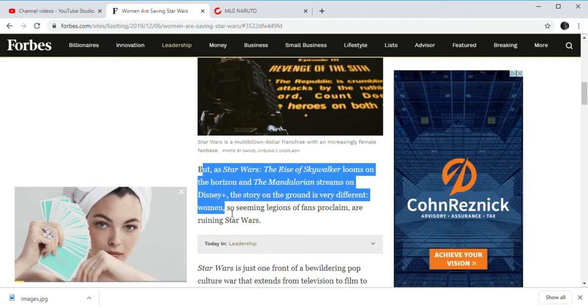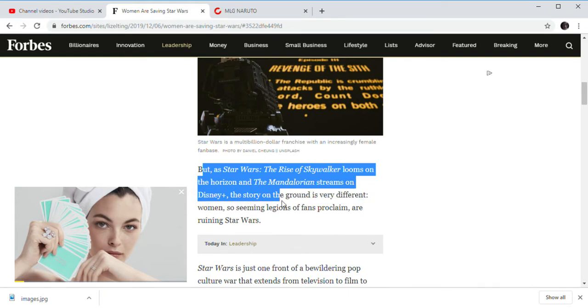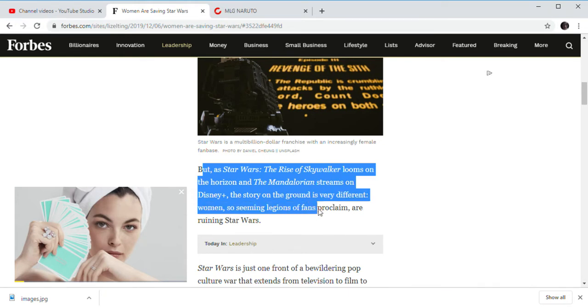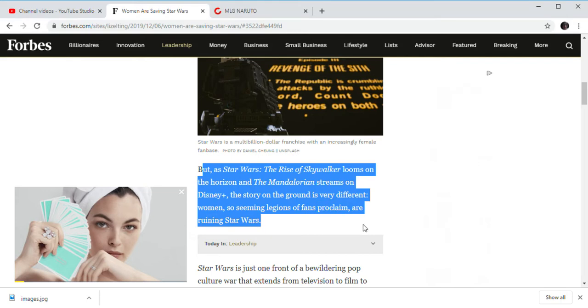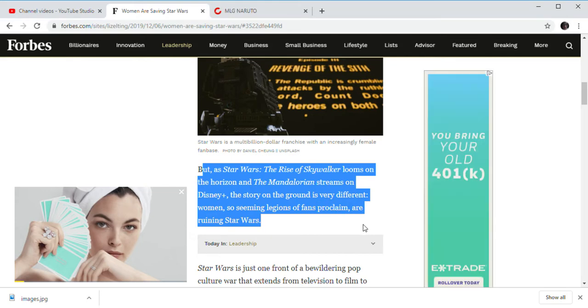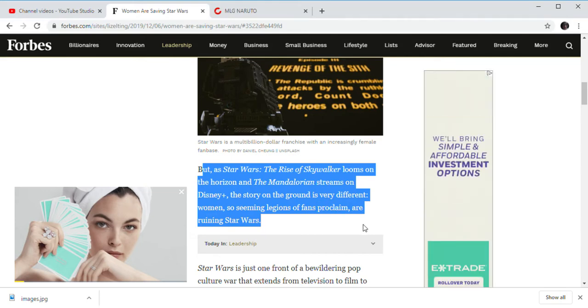Women. Oh, no. So the seeming reasons that the fans proclaim are ruining Star Wars. Oh, yeah. The 5%.